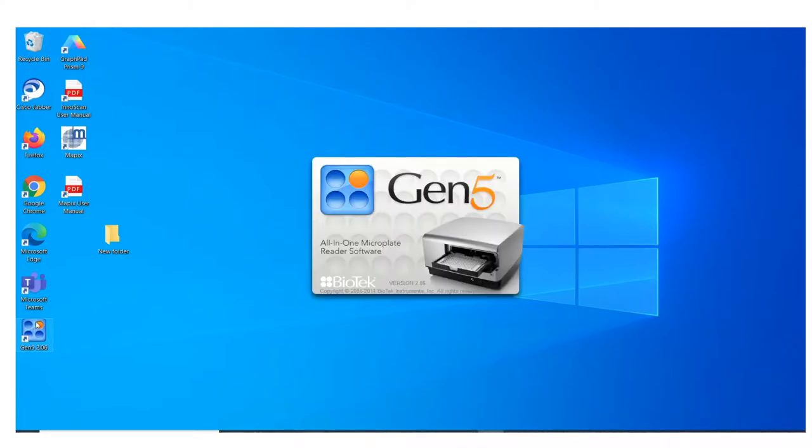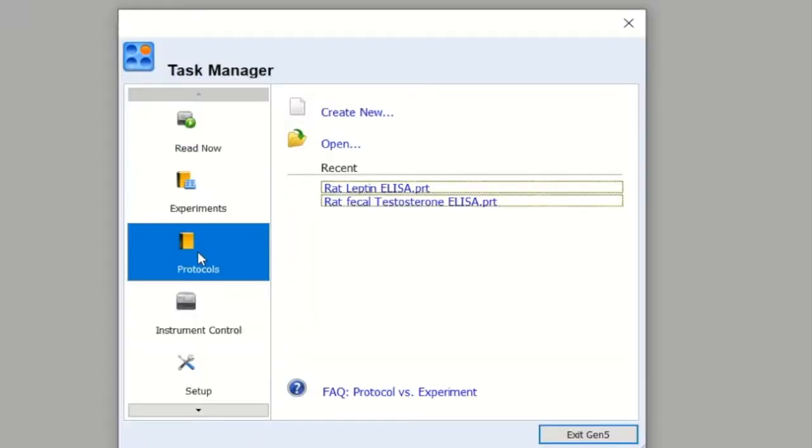Here's the run-through of how to use the Gen5 software. On the desktop, just click on Gen5 2.06. What you want to do is set up a protocol, so go ahead and create a protocol.